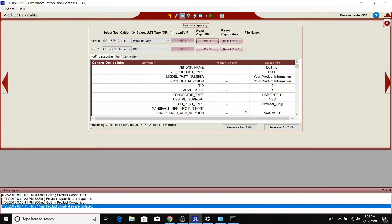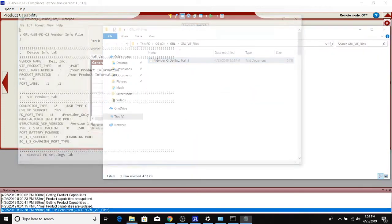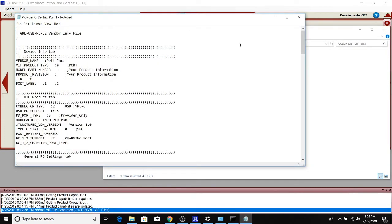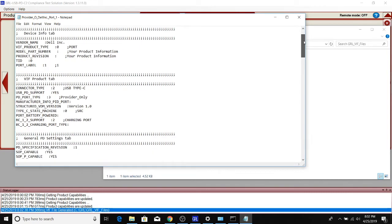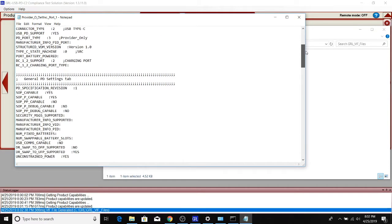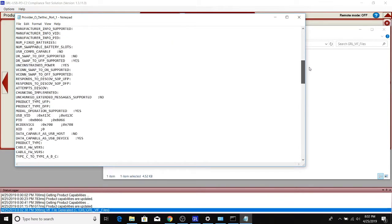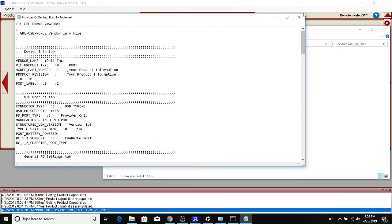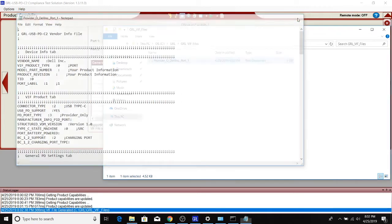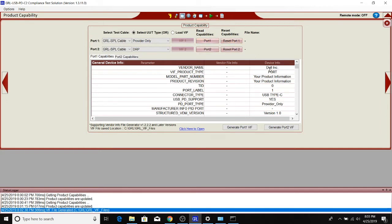Now that communication is done, if you wanted to use this information to generate a VIF, you can. This provides you a vendor info file that you can load back into the official USB tool to generate a VIF. This is a shortcut you can use to make it easier to generate a VIF based on the device's actual capabilities. If you actually did have a VIF, you can import it here, read the capabilities, and compare if there's any discrepancies between the VIF information and the device information.